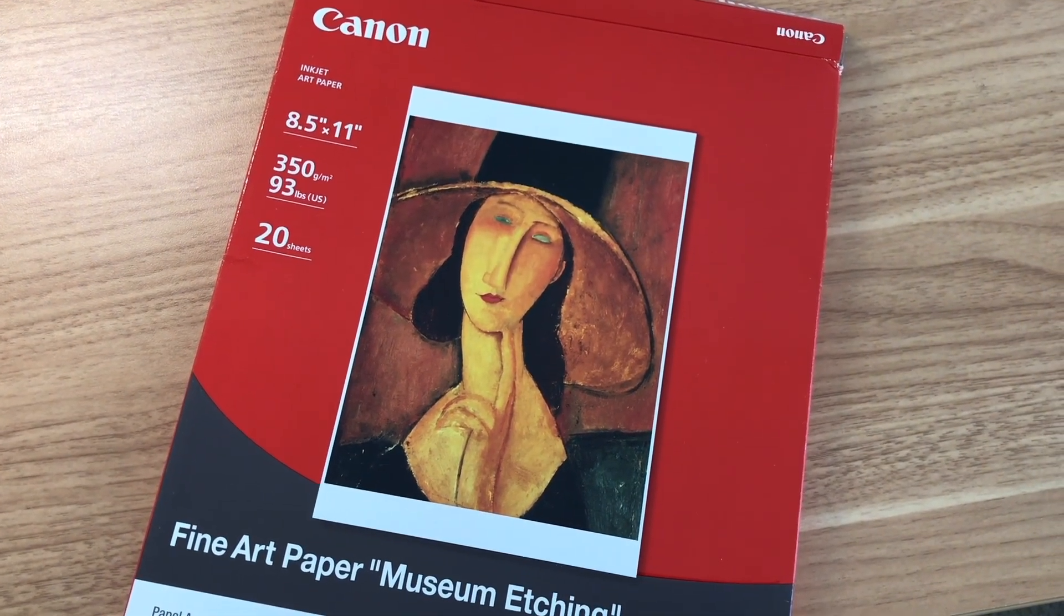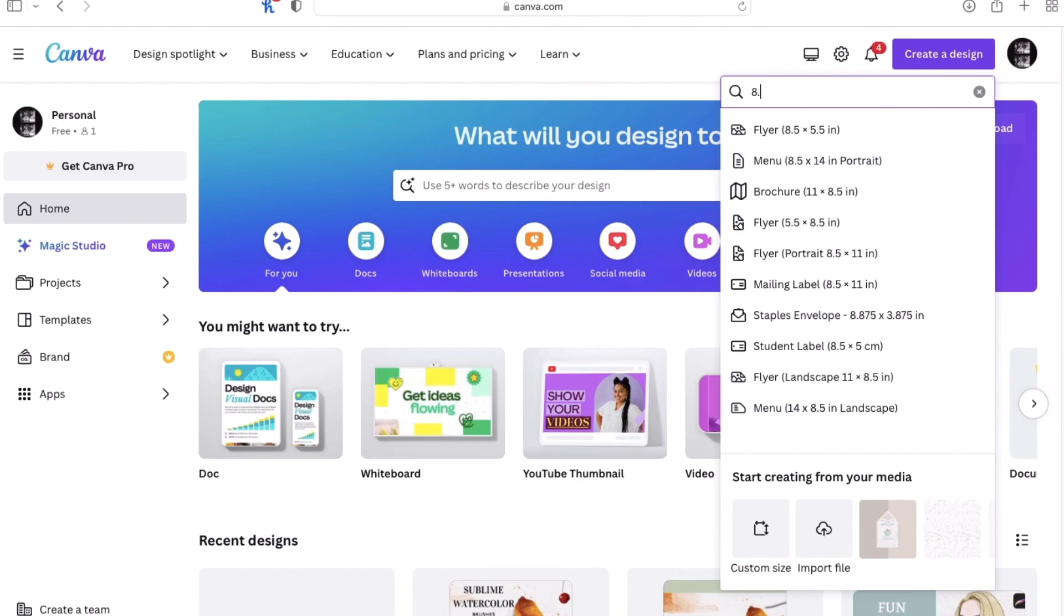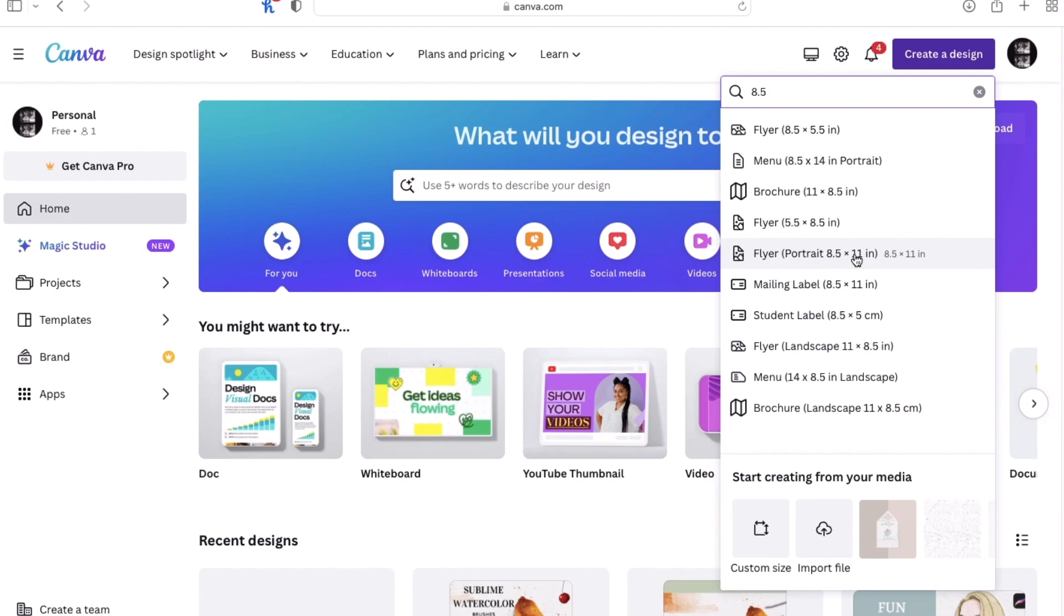So when we go back to Canva, we'll go to create a design and type in the size of our paper. So 8.5, I already see the size right there. I'm going to select that and I assume that it's going to be a blank template.